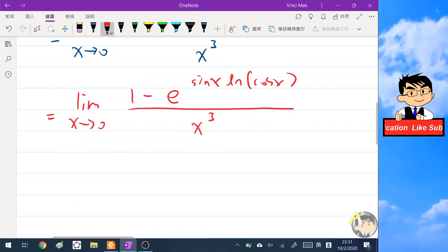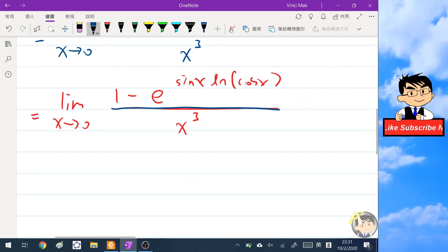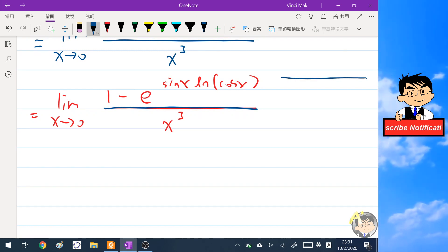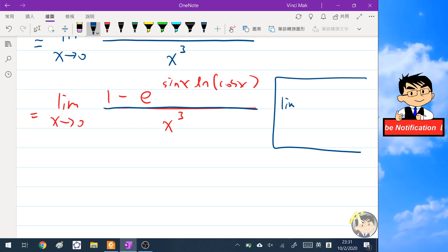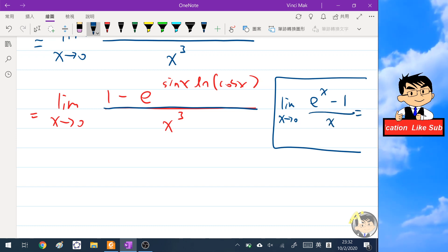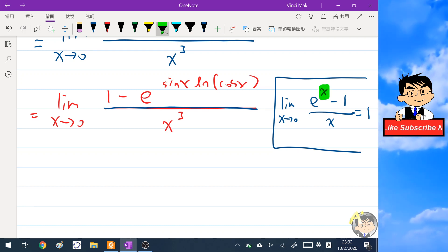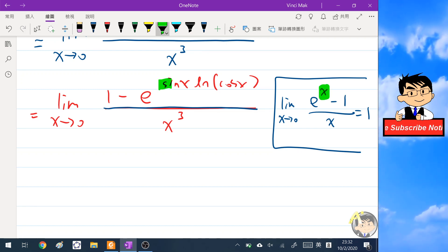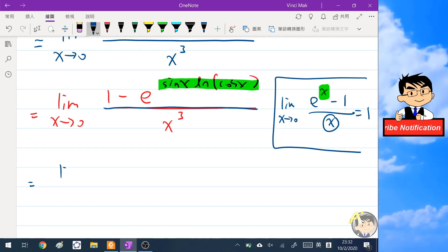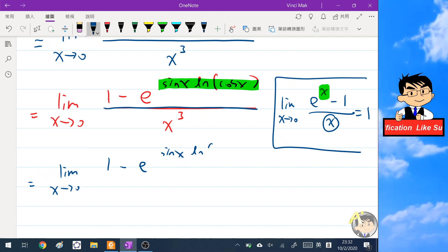Now the numerator is very similar to our first basic limit. Recall that the limit of (e^x minus one) over x equals one. We identify the role of x here as sine x times ln(cosine x), and we want to make the denominator match the same variable to apply that limit.